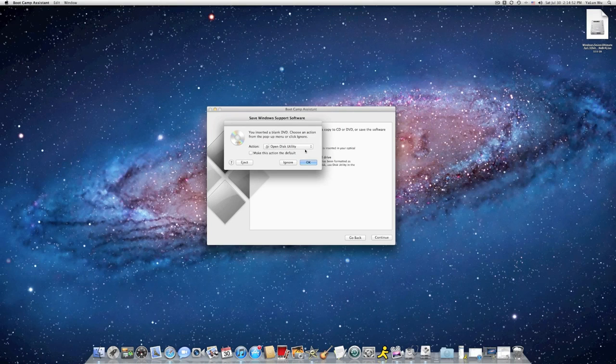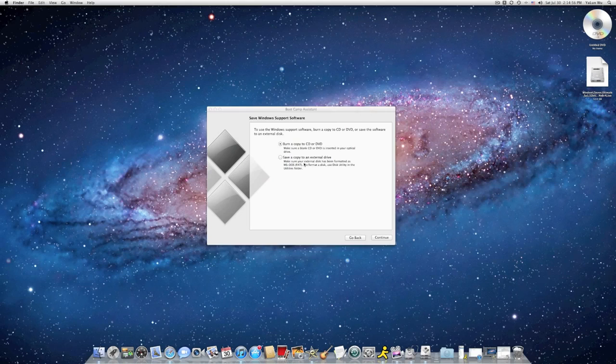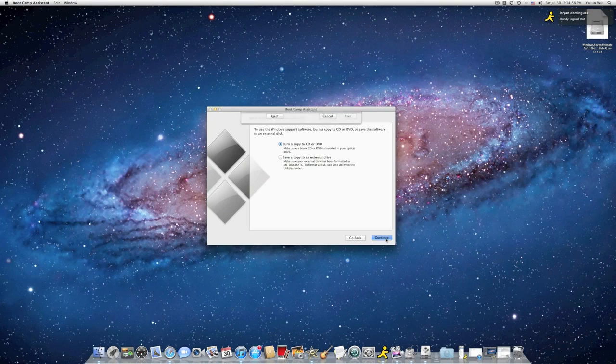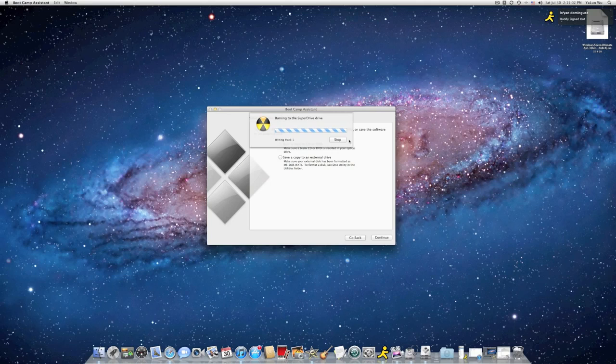Click OK here. I mean select Open Finder and then click OK. Then click on Continue, and click on Burn. I'll come back when it's finished.